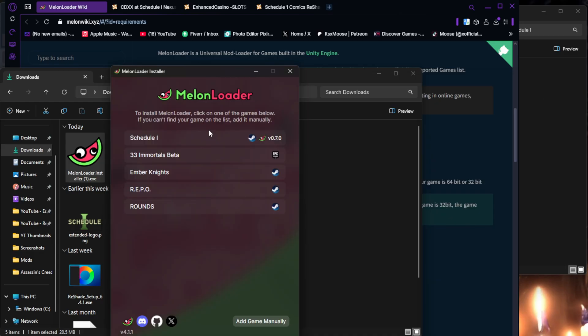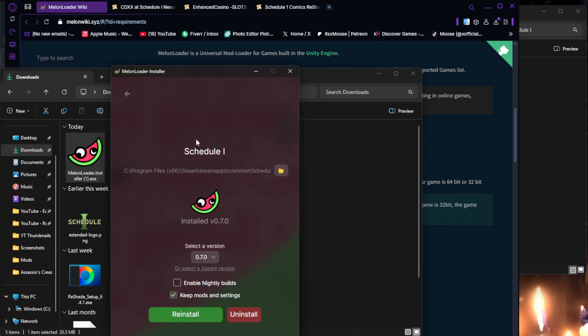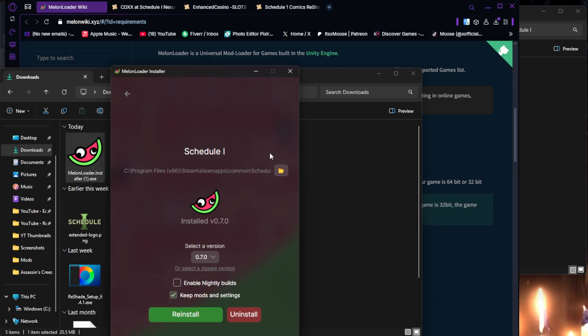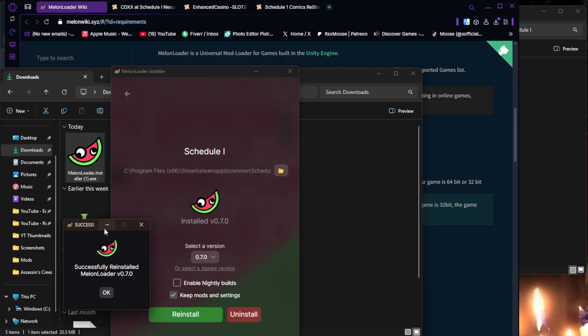So now that we're here, just click Schedule 1. Do not turn on Nightly Builds unless you know what you're doing. Make sure you keep mods and settings. I'm updating, so I'm going to go ahead and keep mods and settings. It shouldn't say this if you're first installing it. You're just going to hit Install. Mine says Reinstall, of course. I'm going to do that as well so you see. Success. Melon Loader installed.